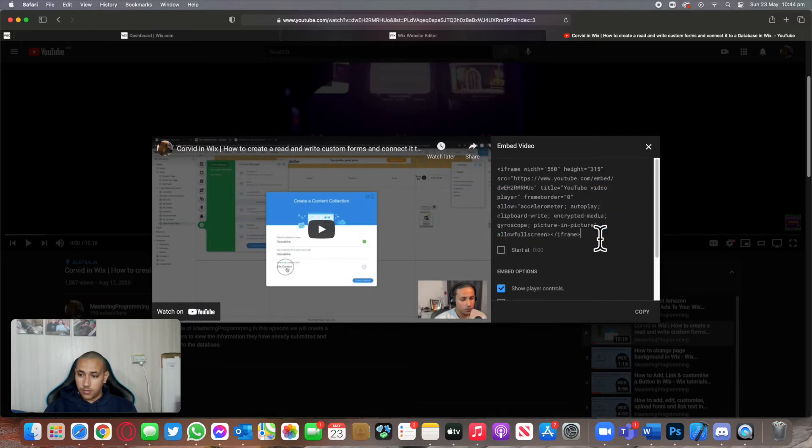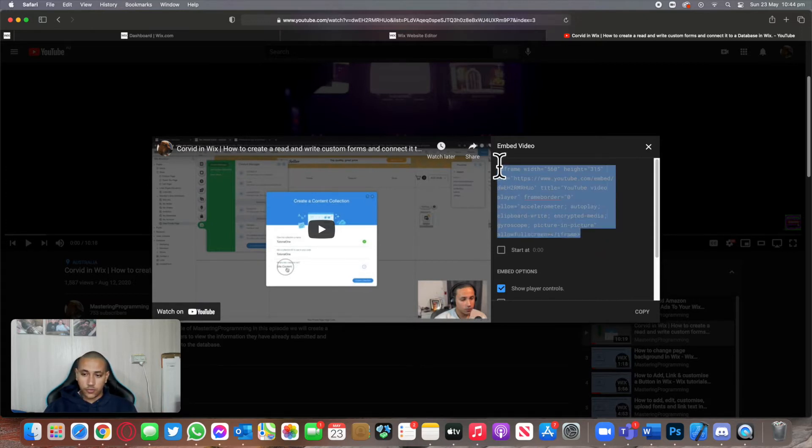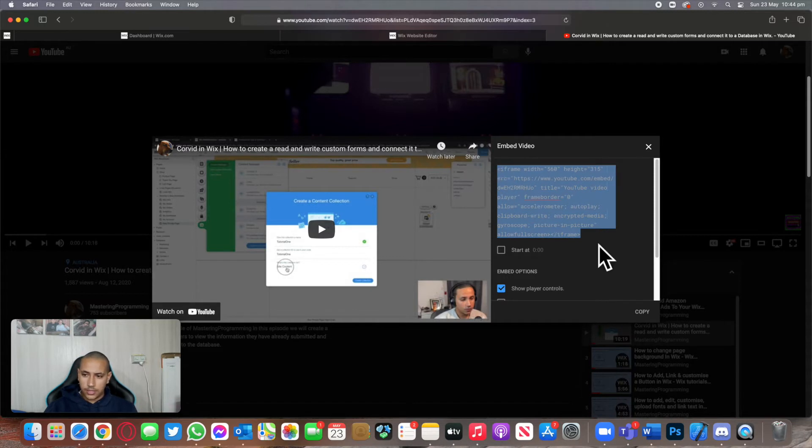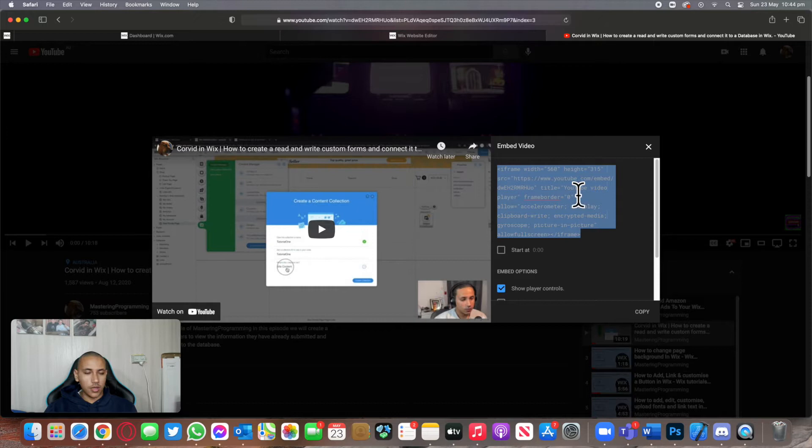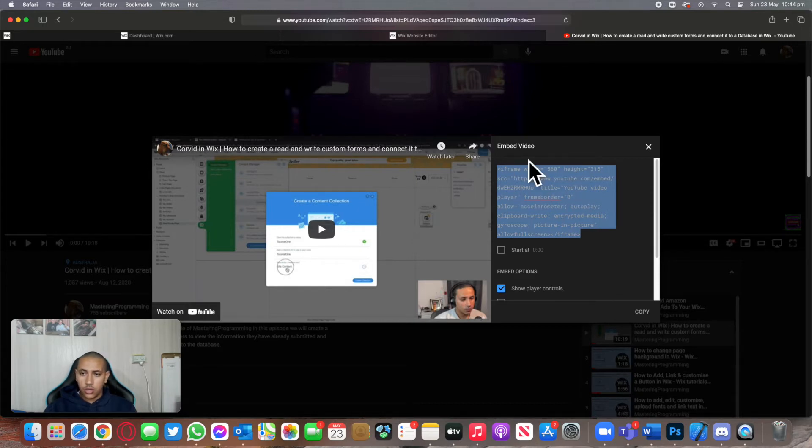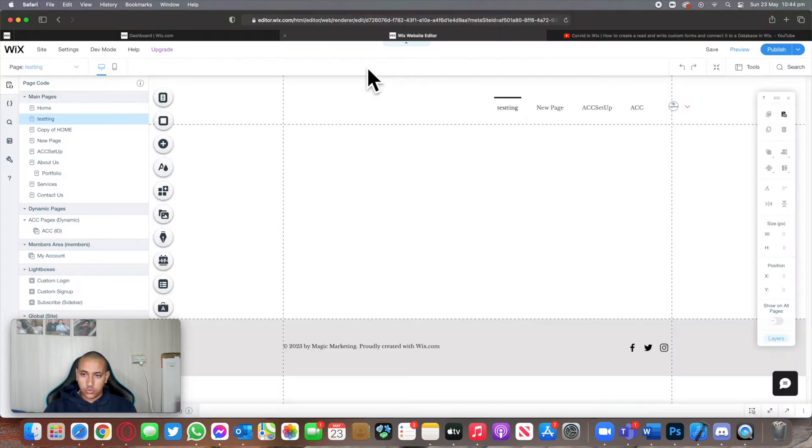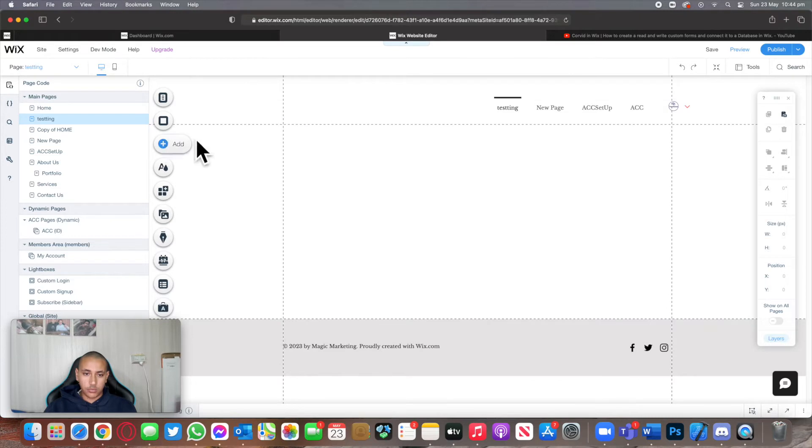Wix makes this so easy. Whether it's from YouTube or a booking system or anything, it will be exactly the same. You have an iframe tag over here and some information in the middle. I'm going to copy my code, go back to Wix, and click on the add button.